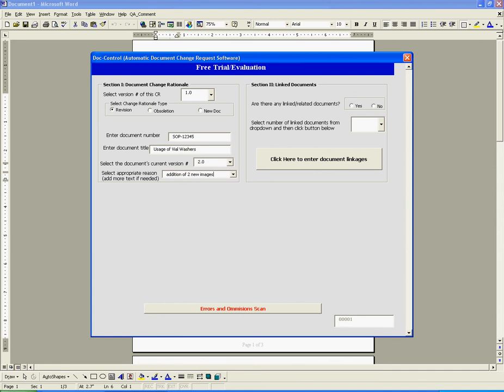Section 2. We now need to capture if there are any other documents that are going to be affected by us revising SOP 12345. Section 2 of this software allows us to do just that. Let's assume that based on the revision of SOP 12345 that there are two other related documents that will be affected. We click yes to the question regarding related documents.